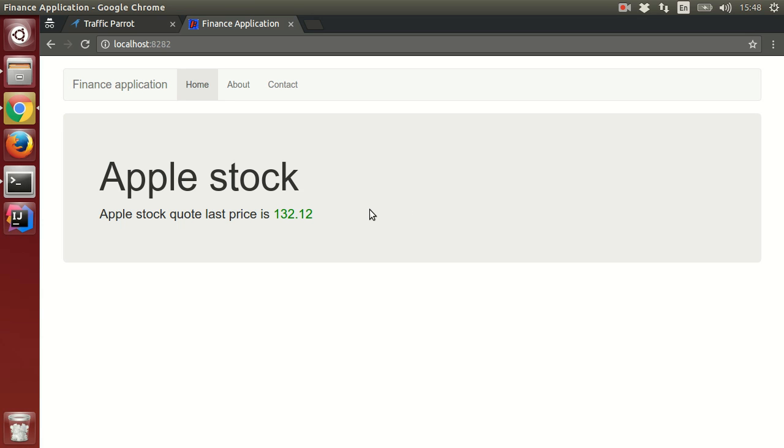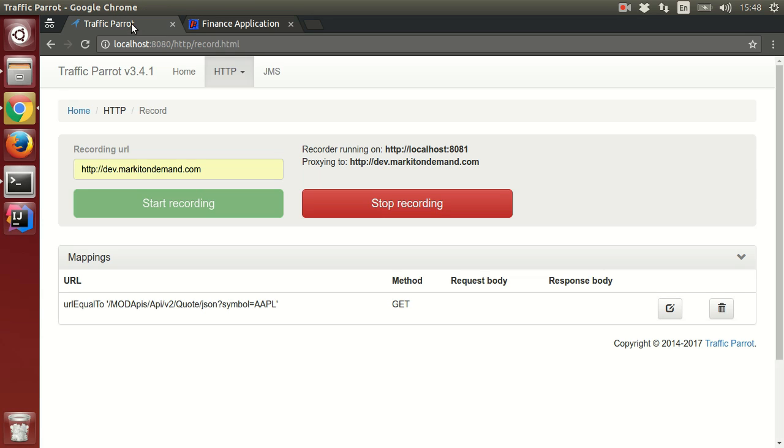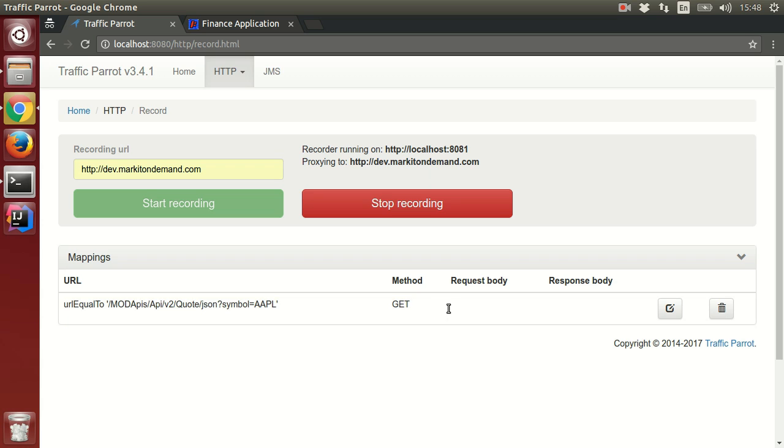Now when we refresh the finance application, it makes another request to the backend systems, which is actually Traffic Parrot that is recording the interactions with the third-party API. And we can see here it's recorded one request to the third-party API.